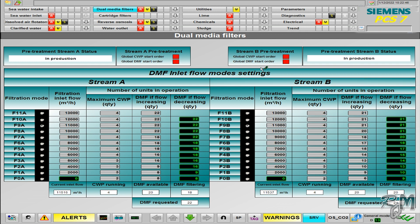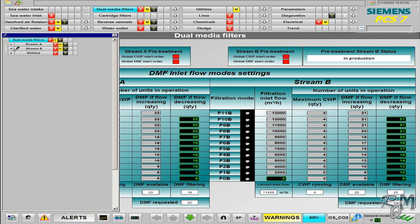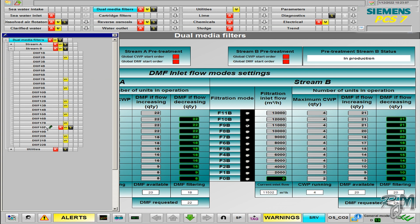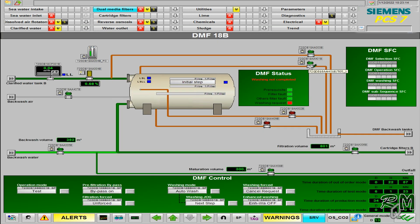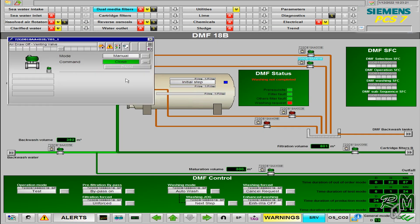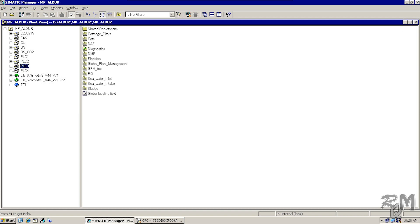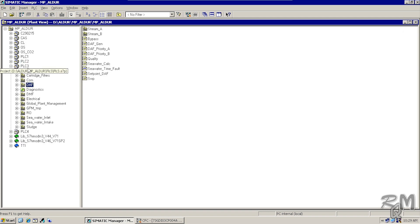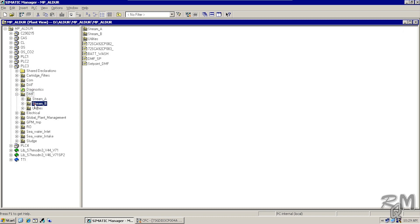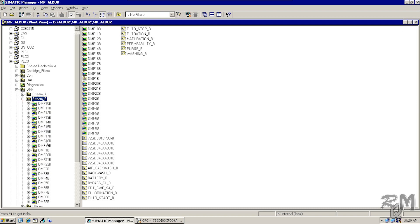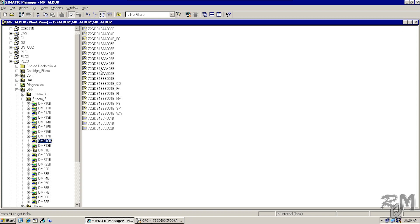Now come back to WinCC Runtime. Click on the down arrow of Dual Media Filters, then expand Stream B and click on DMF18B. You can see a lot of tags of valves and indicators inside the DMF18B picture. Now we will see the location of all these tags in Plant View. I know these blocks are inside PLC3. Expand PLC3 — down here you can see the DMF folder which stands for Dual Media Filters. Expand the DMF folder, then click on DMF18 — here you can see all the tags of valves and indicators related to the DMF18B picture.